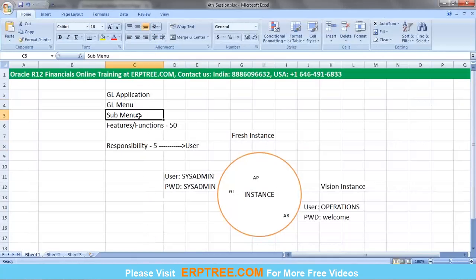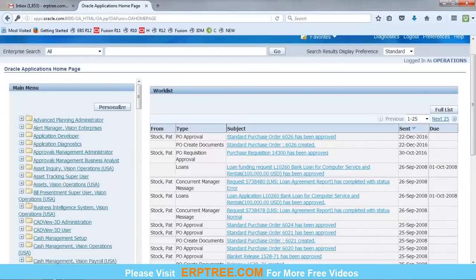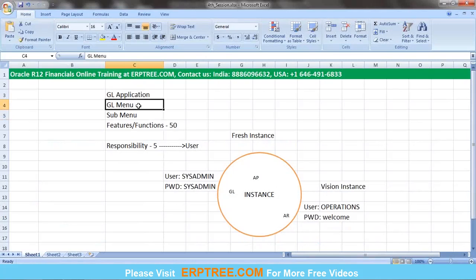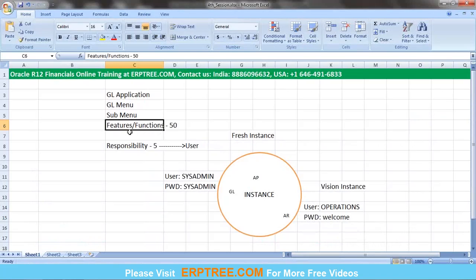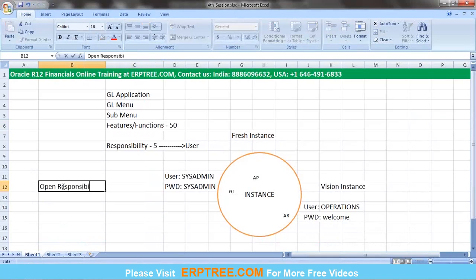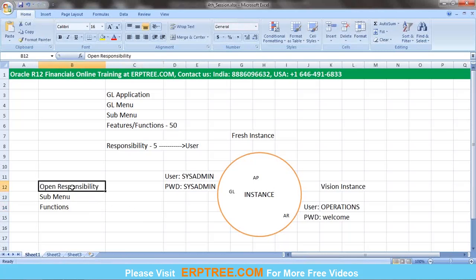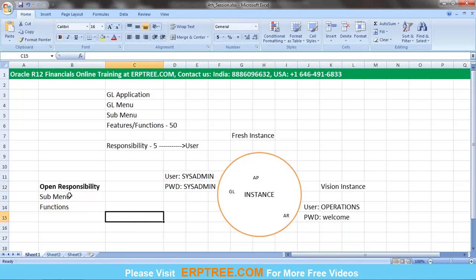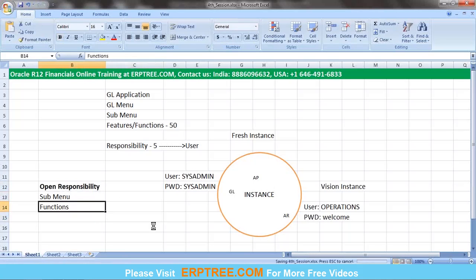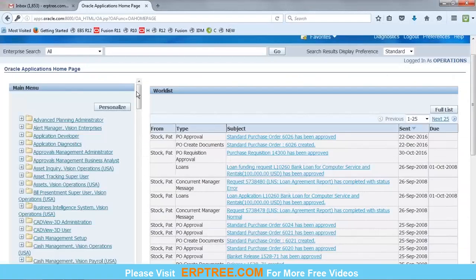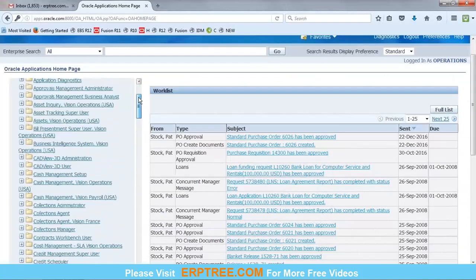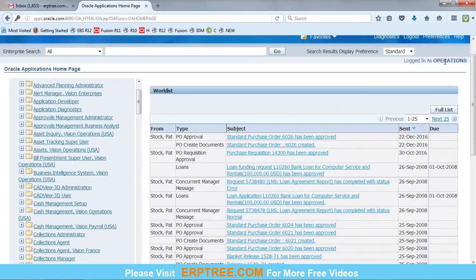For every application, there will be a menu; within the menu, sub-menus. From this page, you can see only sub-menus and functions — you cannot see the exact application name or menu name from the responsibility list screen. When you open a responsibility, you can see the sub-menus, and within the sub-menus, the functions. The responsibilities visible are those assigned to the current user.